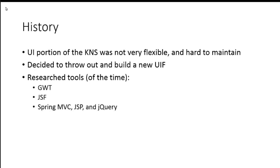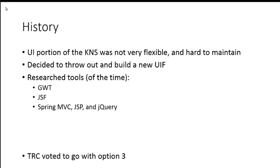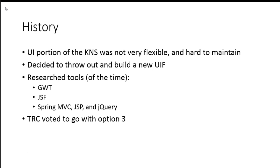And we researched several tools of the time, four years ago. One of those was GWT. Looked a lot at JSF, Java Server Faces. And then the third option was Spring MVC, JSP, and just jQuery. So, we did some evaluation of all those and how we might build the UI piece of the KRAD.